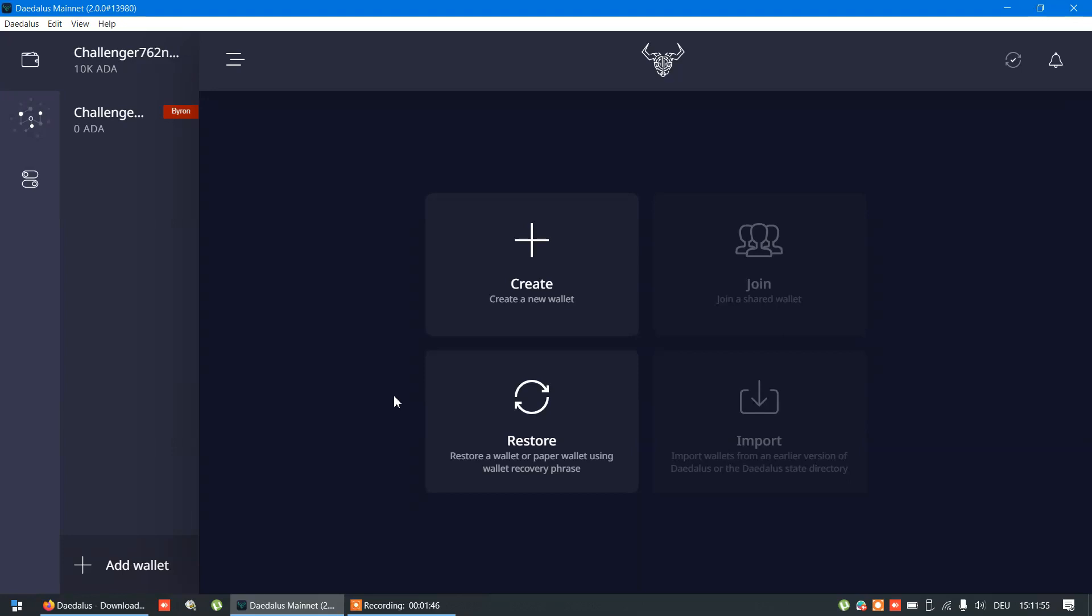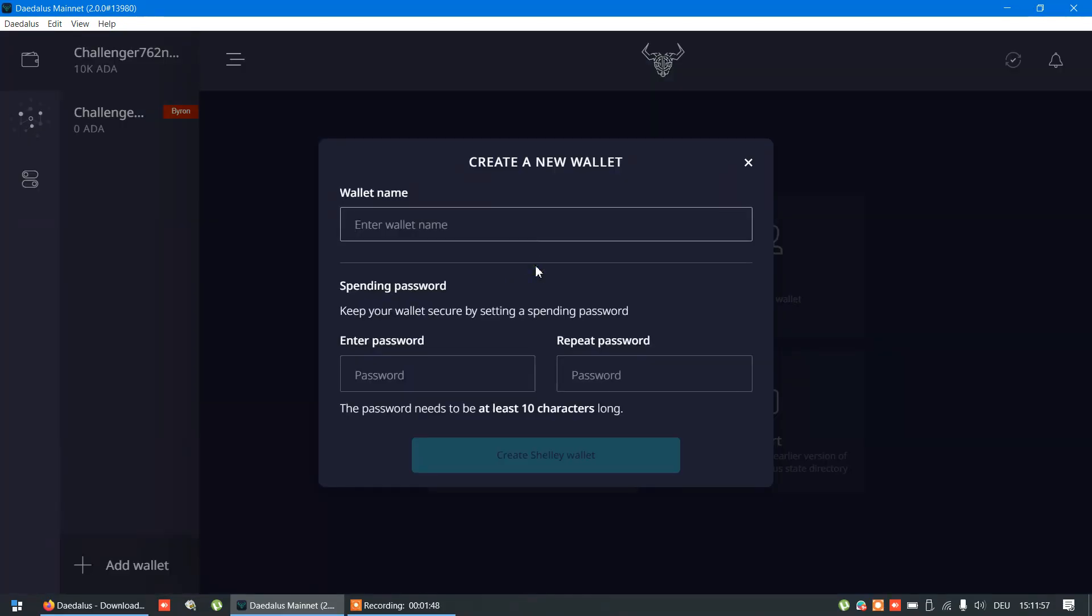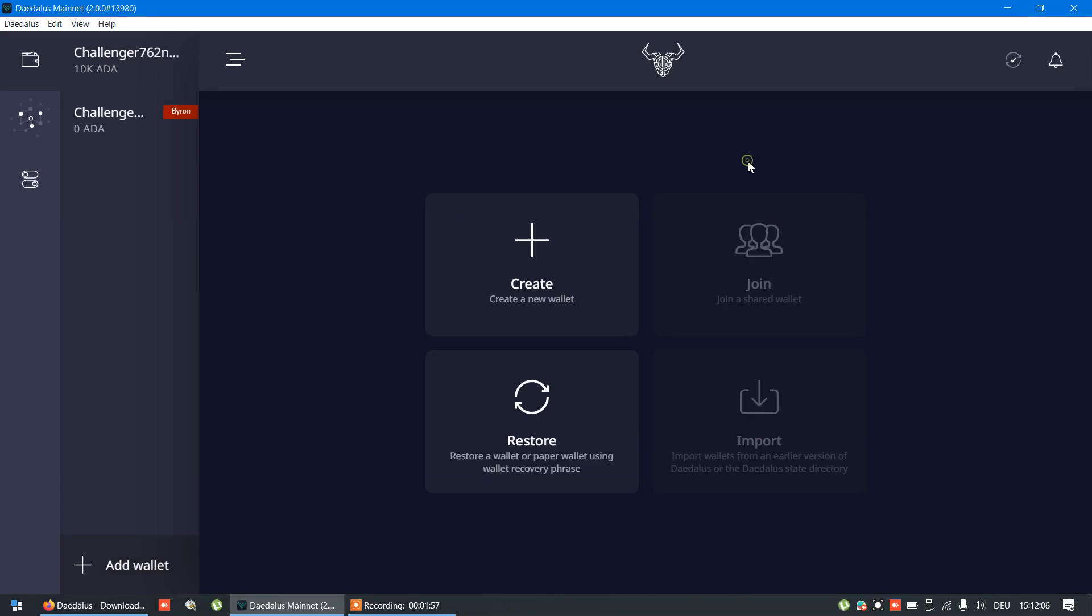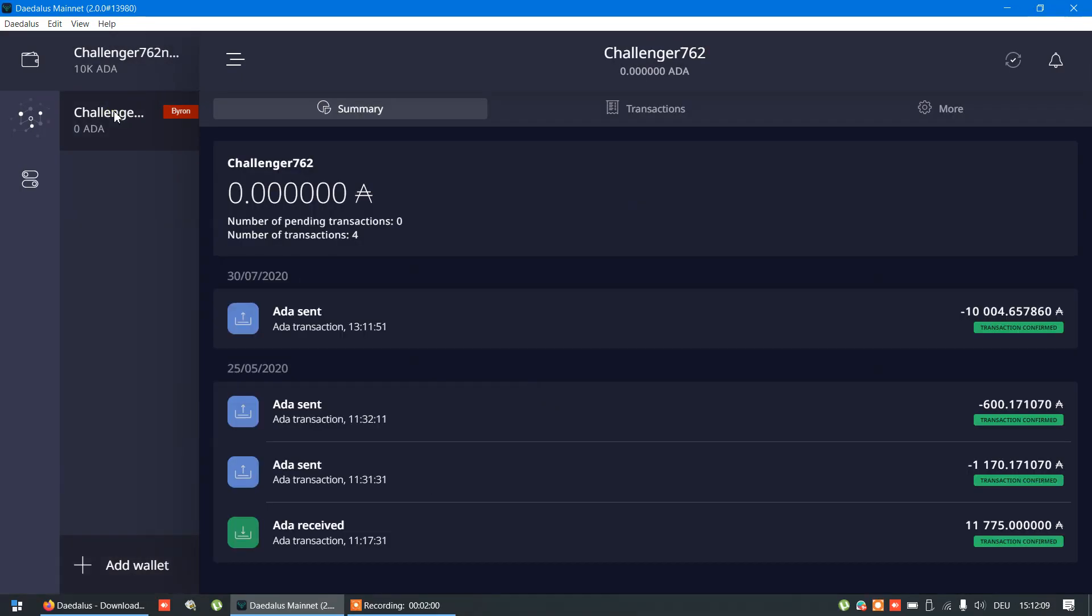Add wallet, create new wallet. Now, next step is to send ADA to newly created Shelley wallet, either from your old wallet or some other place.